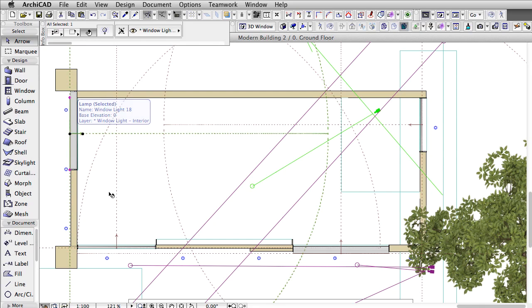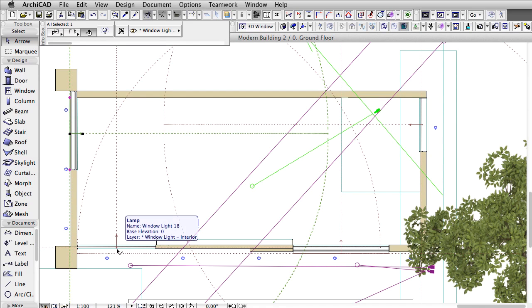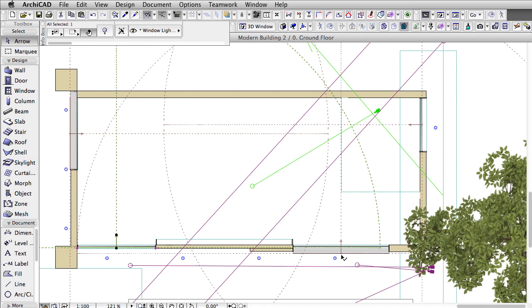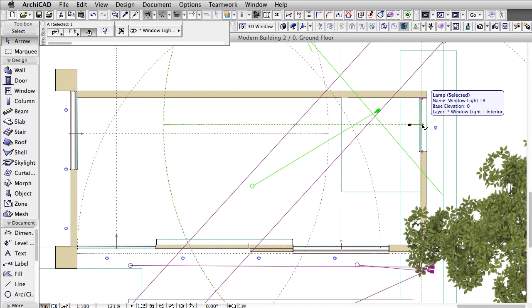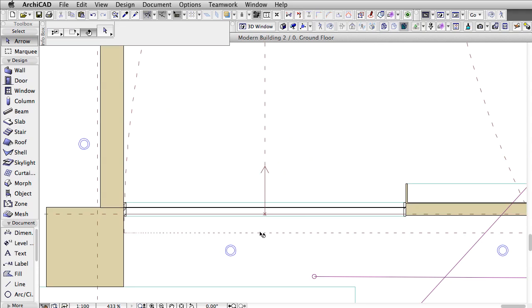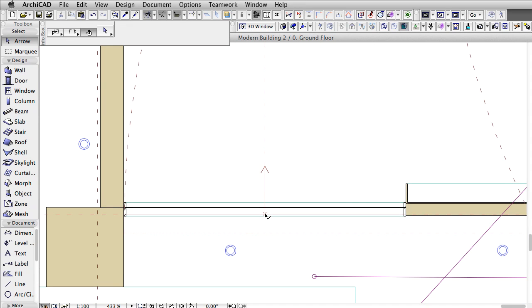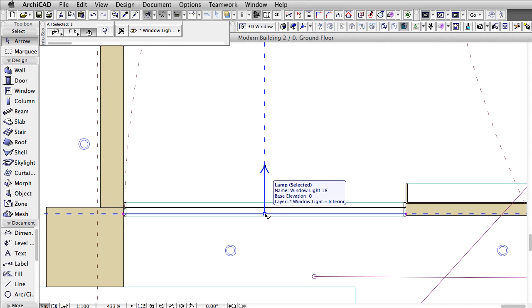Placing window lights or area lights outside of the building, that are parallel to the windows and have exactly the same size as the window glass will solve the problem. Place these window lights close to the glass.